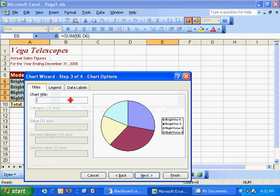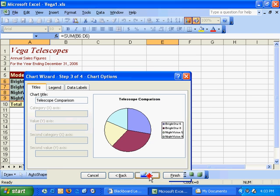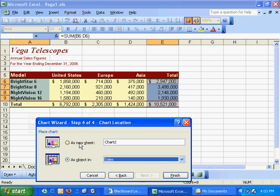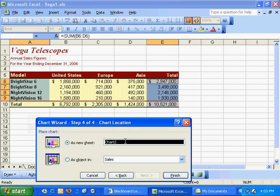give it a title, Telescope Comparison, hit Next, and I'd like to create a new sheet with this graph. Telescope pie chart, and hit Finish.